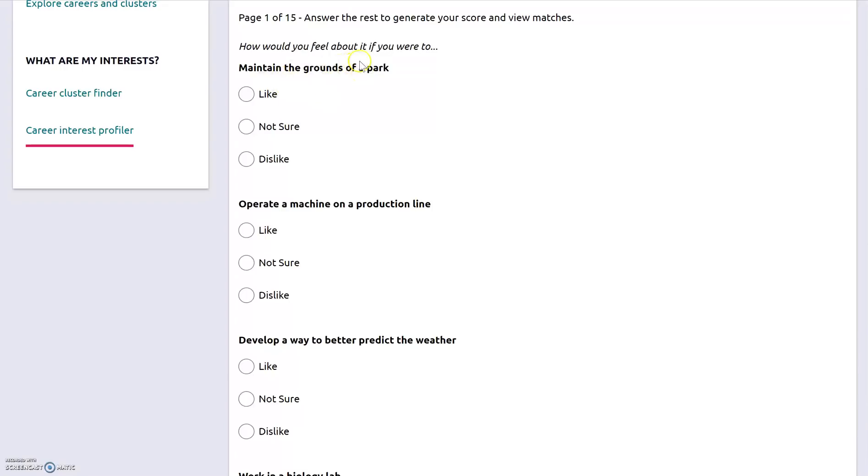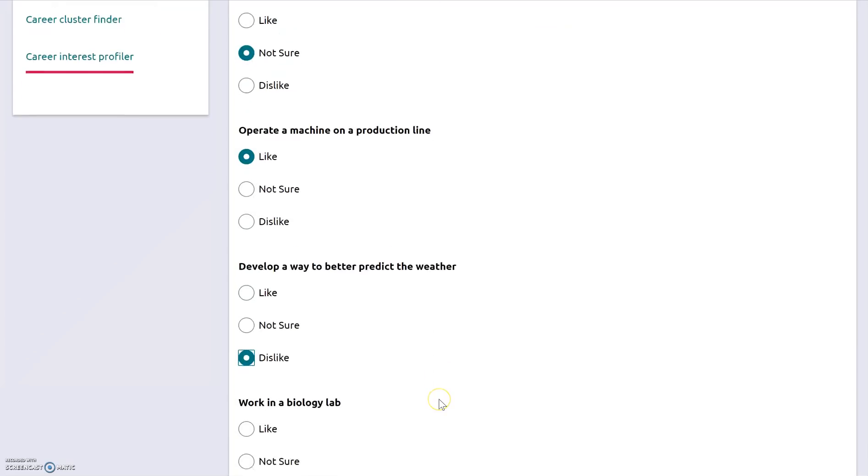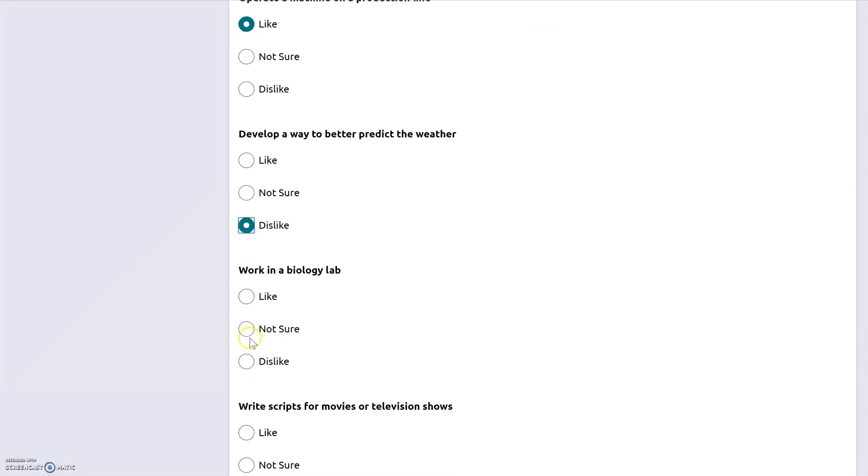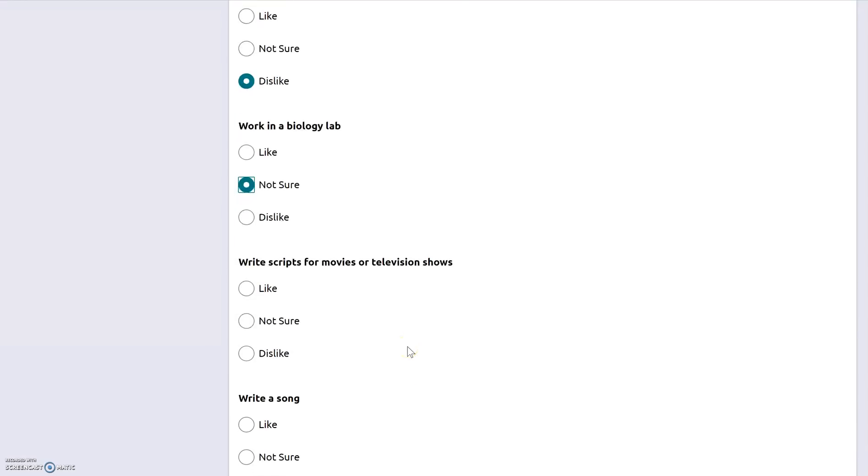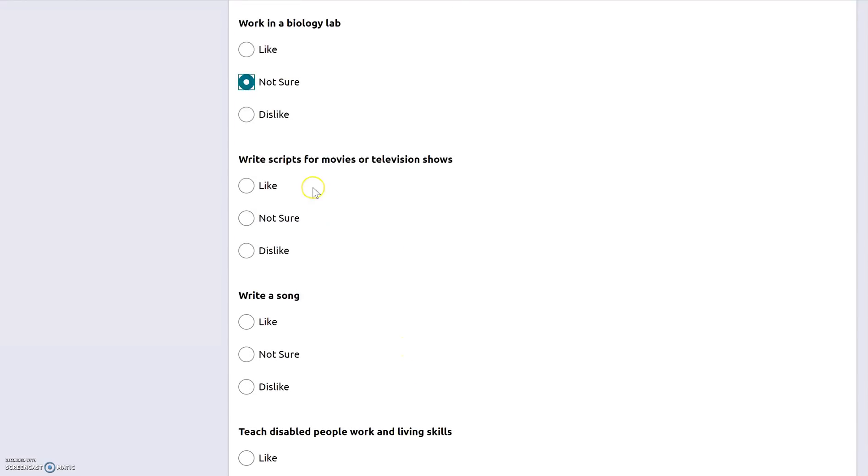So how would I feel about maintaining the grounds of a park? I'm going to say not sure. I think that might be kind of cool, but maybe I don't want to be outdoors that much. Operate a machine on a production line? Yeah, that sounds awesome. Develop a way to better predict the weather? Not so much. So I'm going to go through and answer all of these questions and try to answer them as true as I can.